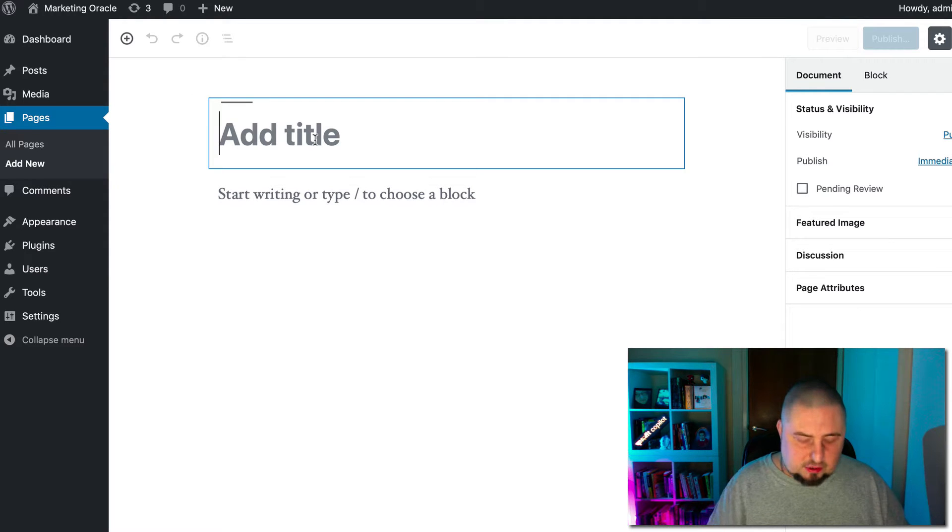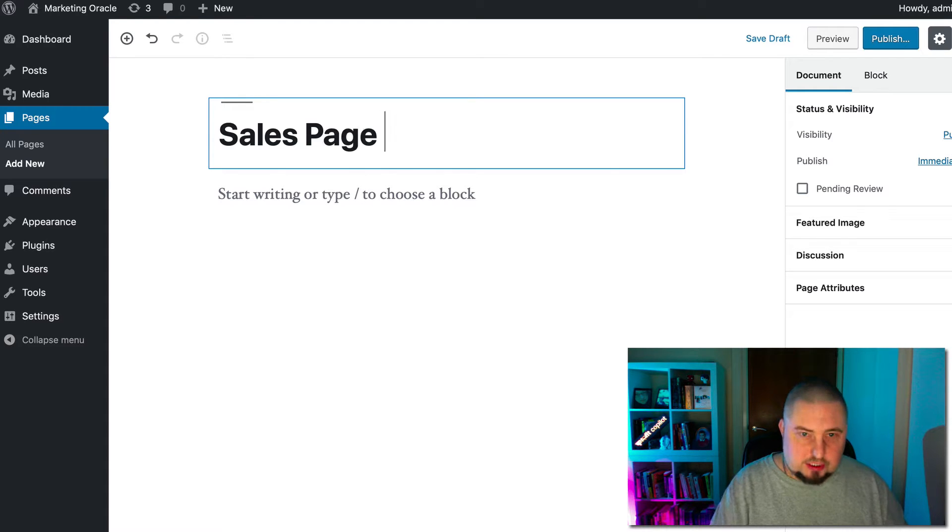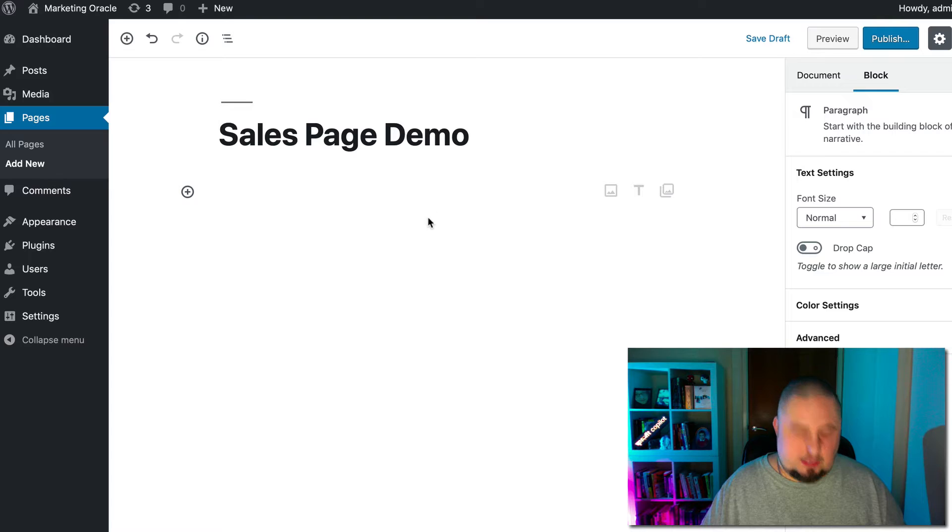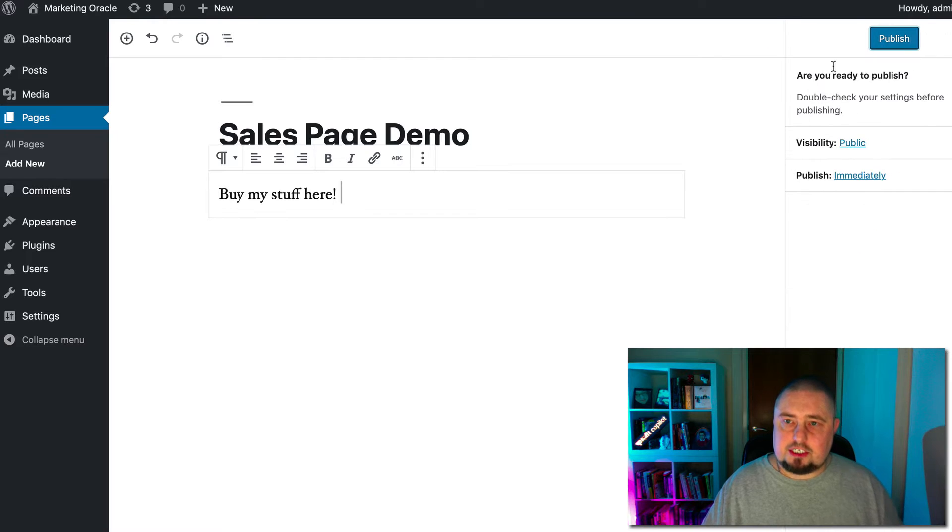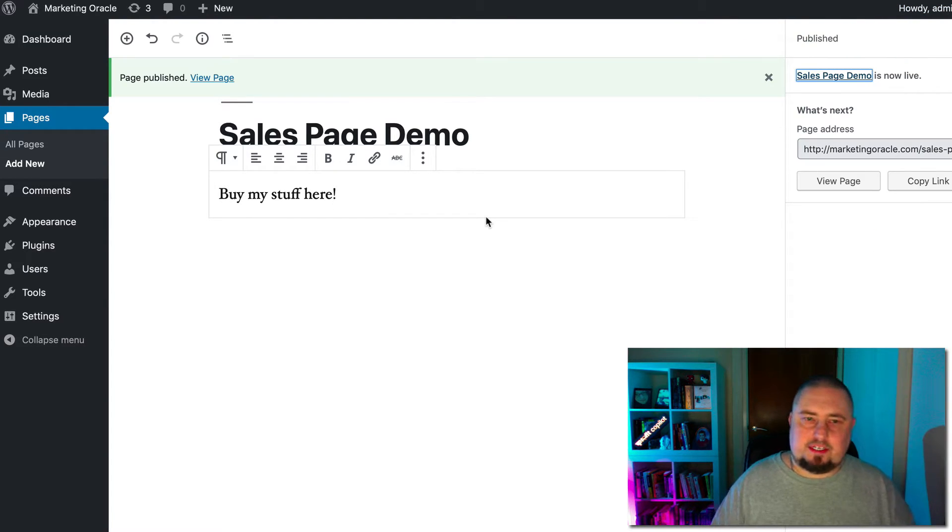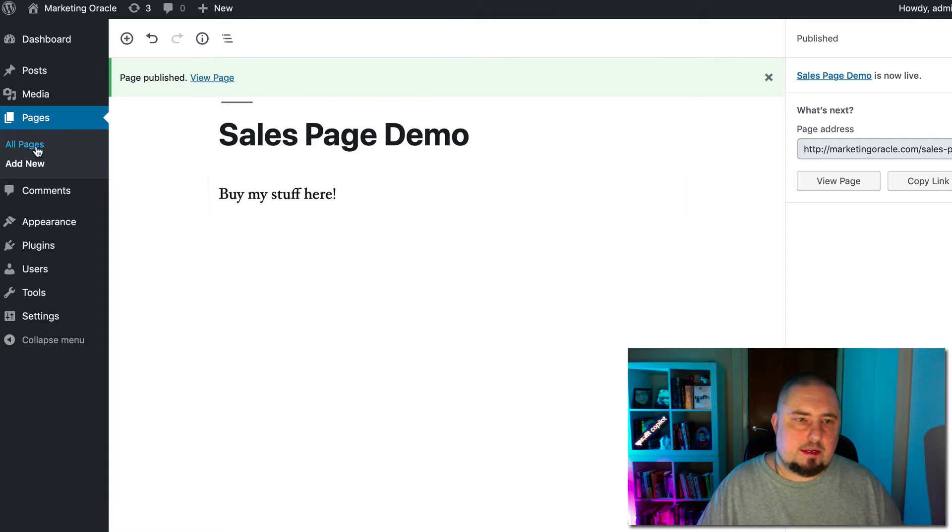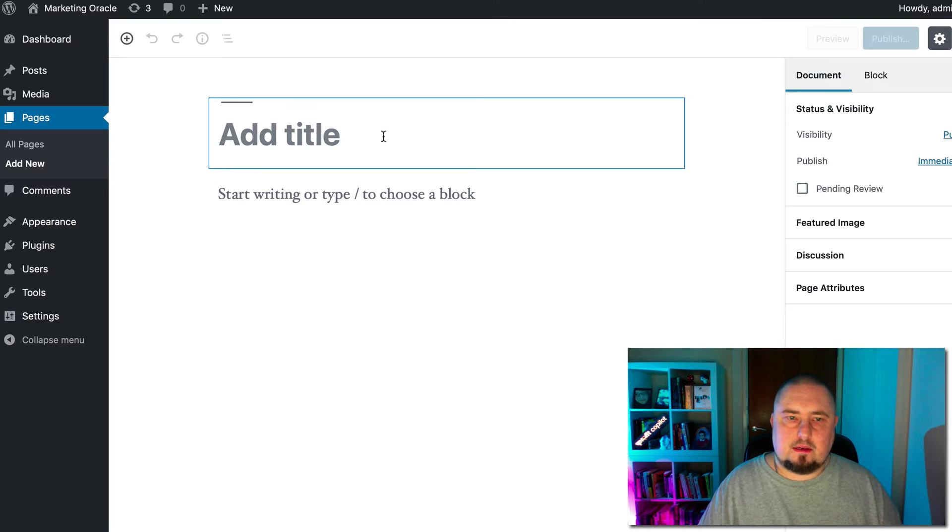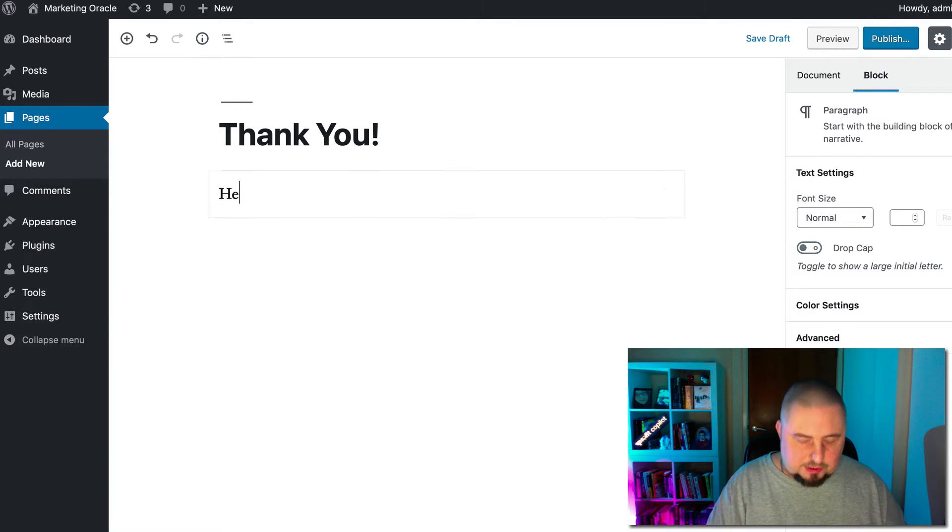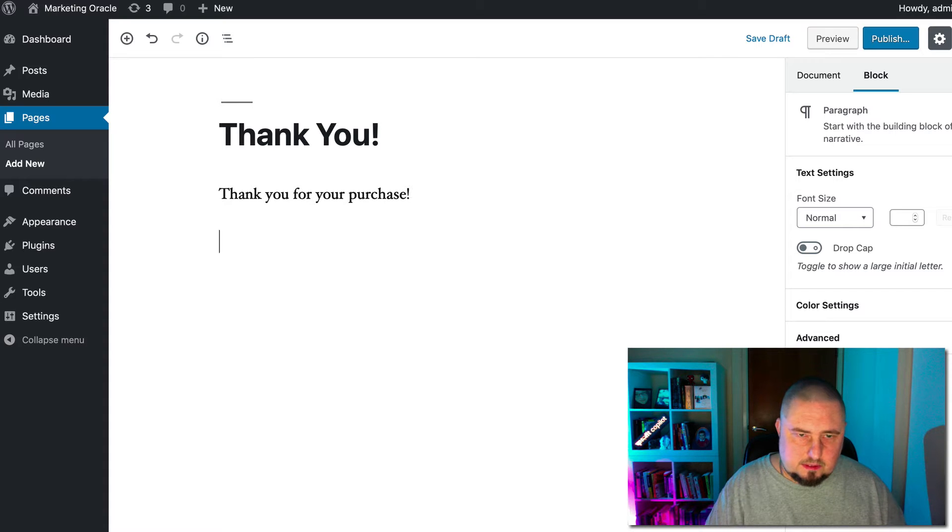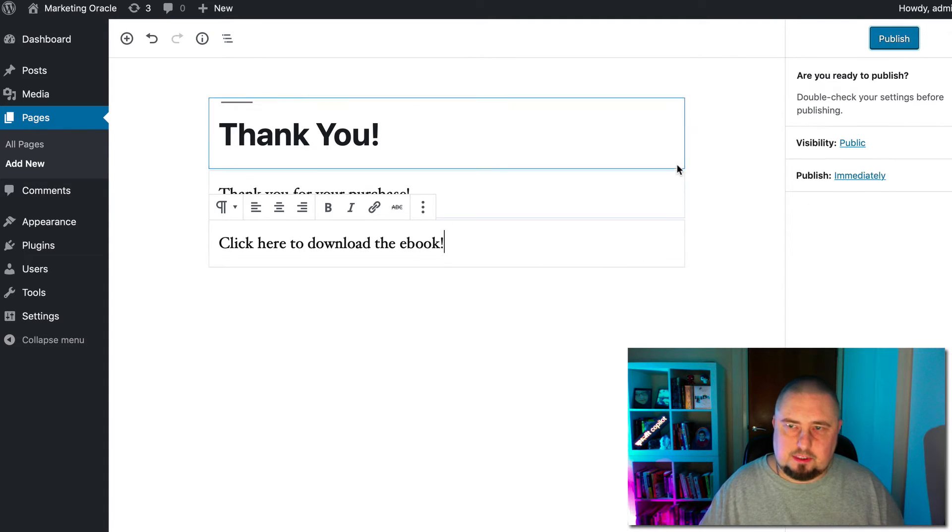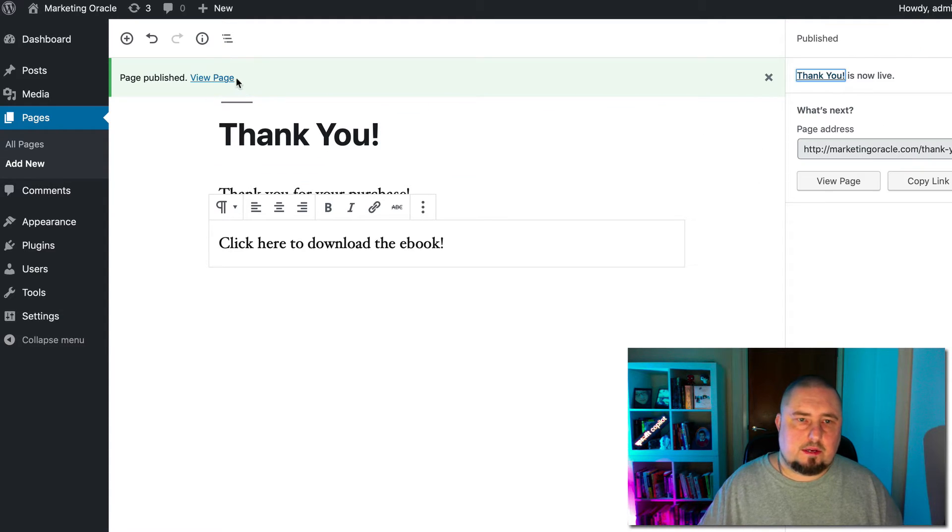I would encourage you to do pages instead of posts. So let's call this sales page demo. And then we say buy my stuff here. Hit publish. Obviously, you're going to add copy and images and make it look pretty and that kind of thing. And now we add a second page, add new page. And we're going to call this thank you. So we say thank you for your purchase. Click here to download the e-book. Hit publish.